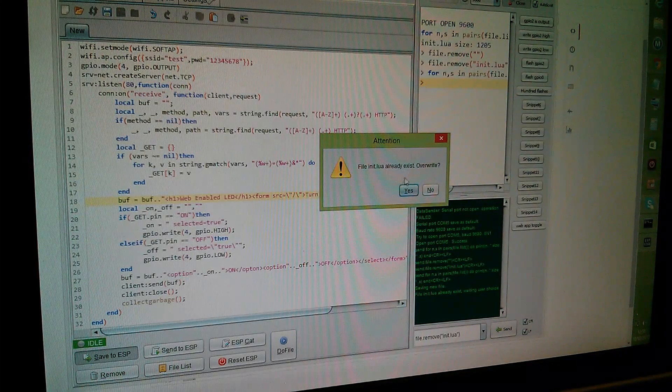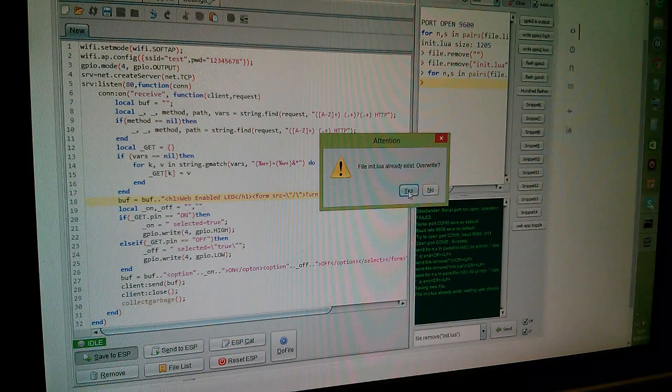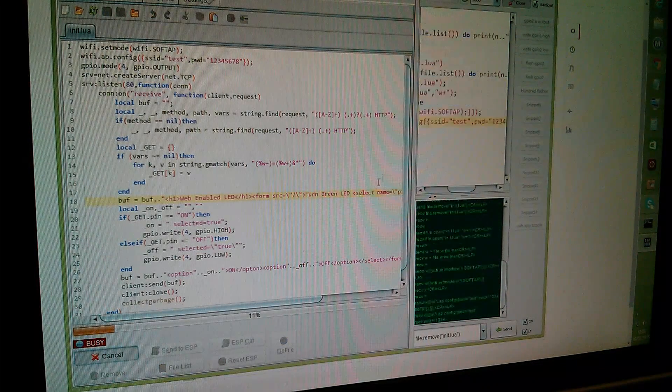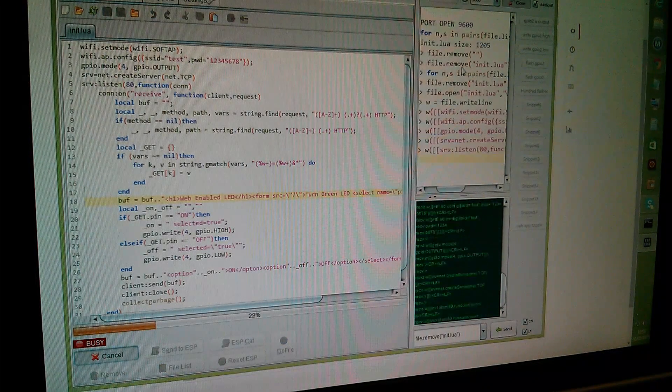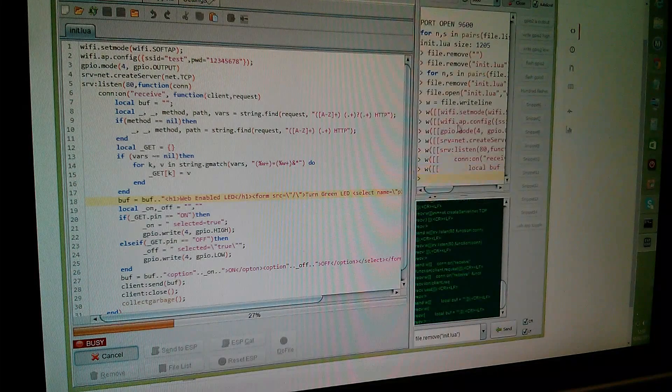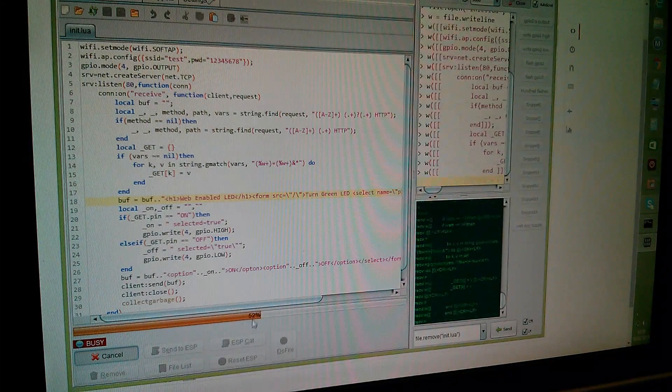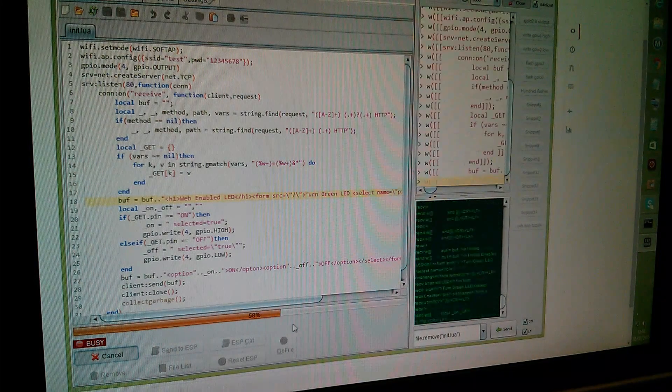Now there's already a file in the ESP8266 init.lua. There shouldn't be because I just deleted it, but this thinks there is so we'll overwrite it. Now it's writing out all these lines of code into the ESP8266.